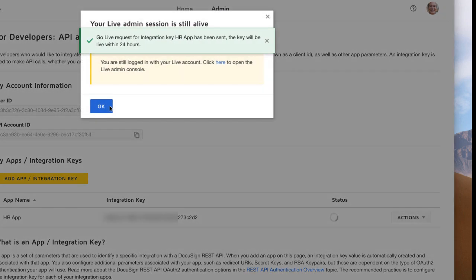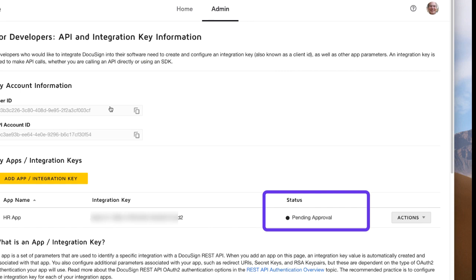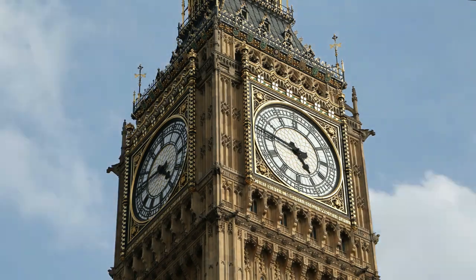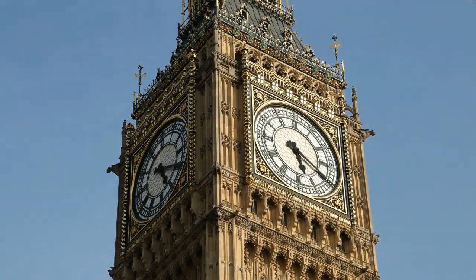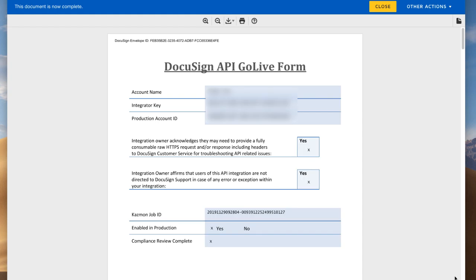You will see a status message that the GoLive request has been sent. Another modal panel gives you the option of switching to the system administration tool for the production account. Note that the status of the integration key has been updated to Pending Approval. The next step is a manual audit process by the DocuSign team in Washington State, USA. Please allow up to three business days for this process. At the end of the audit process, you will receive an email from DocuSign with the completed DocuSign envelope confirming that your integration key is now live on the production systems.